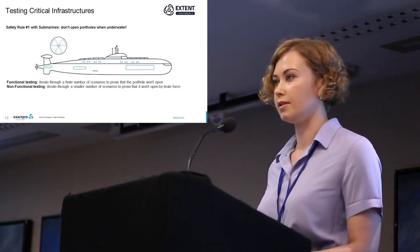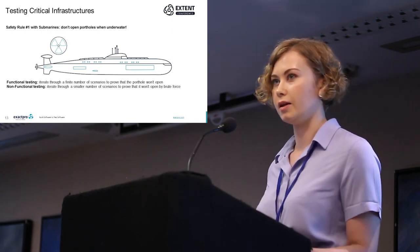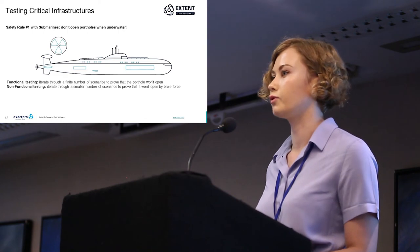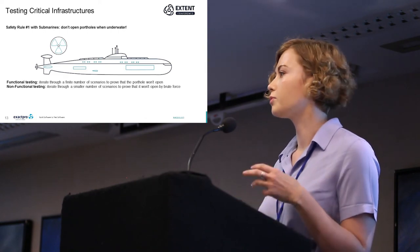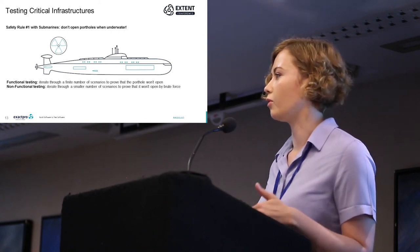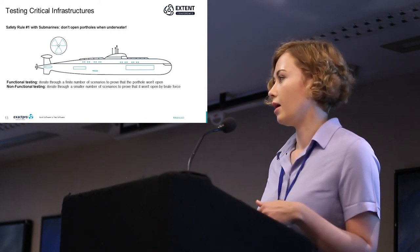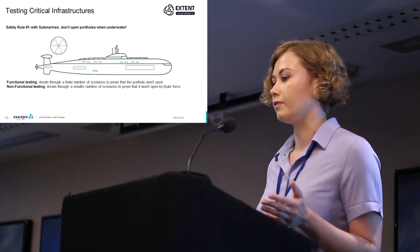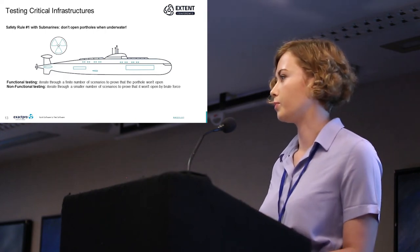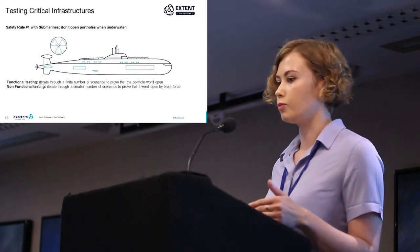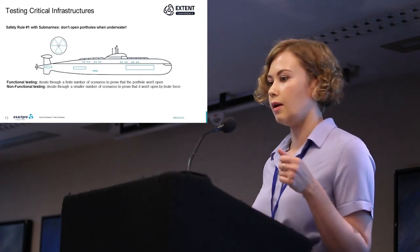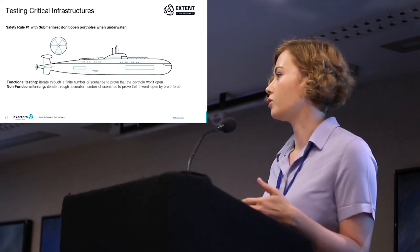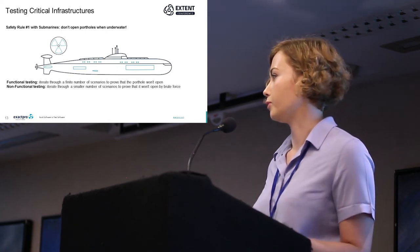Non-functional testing, on the other hand, lies in iterating through an even smaller number of scenarios—that's the general tendency across our projects—to prove that the portholes will not open by brute force.